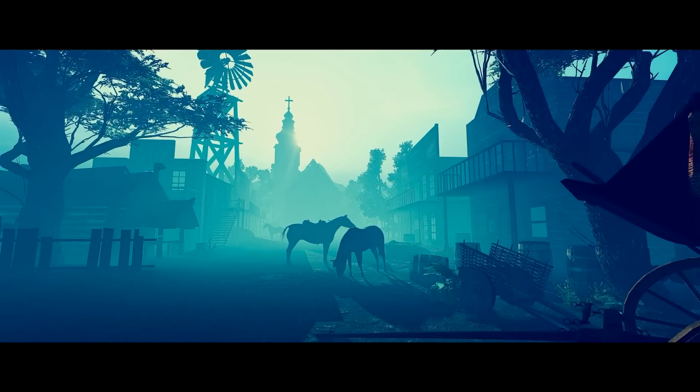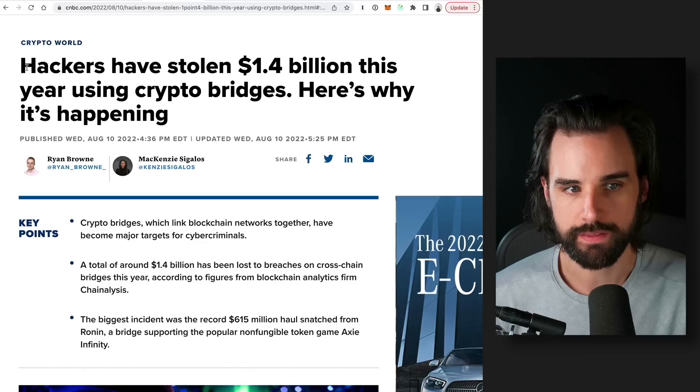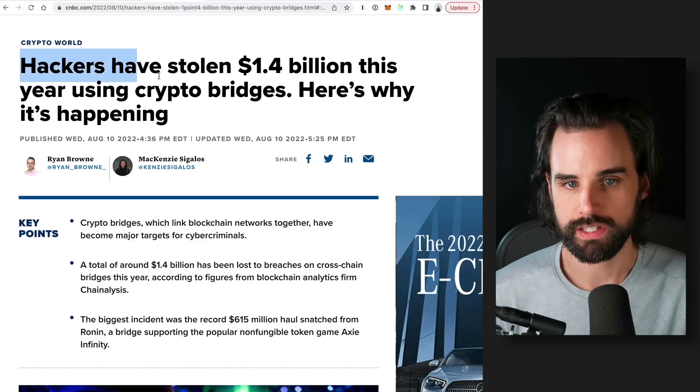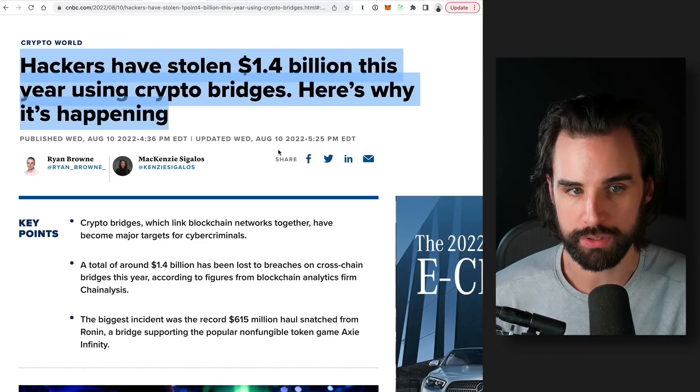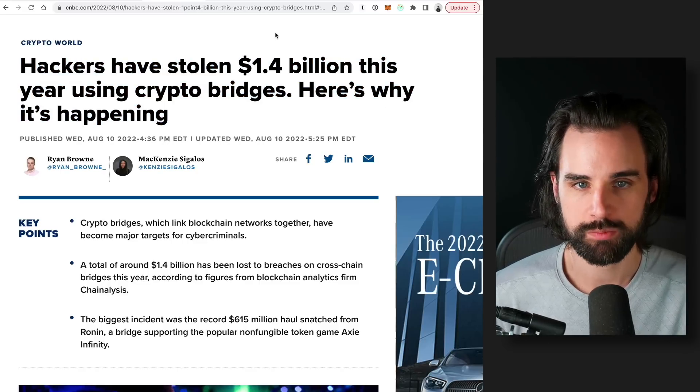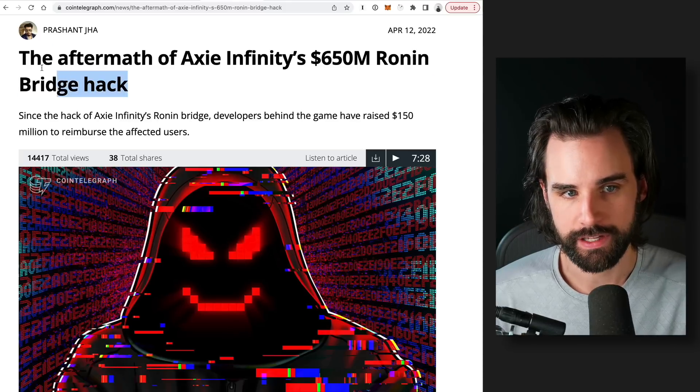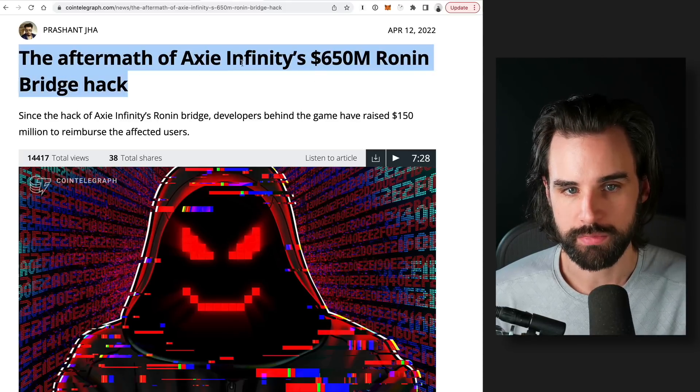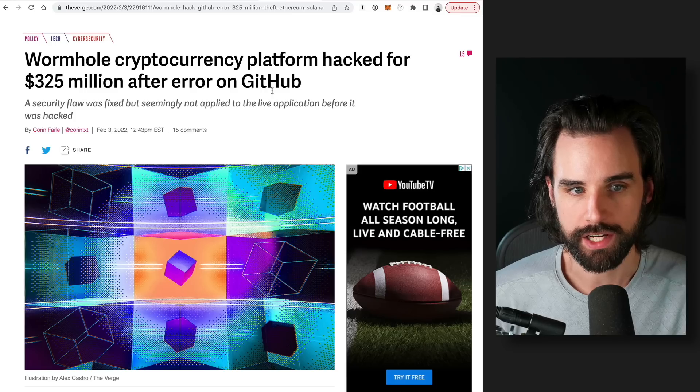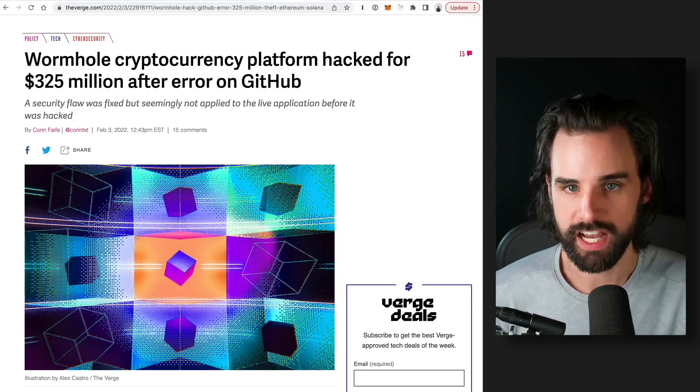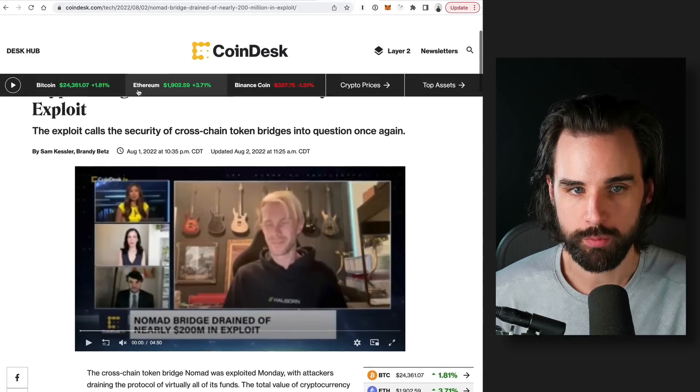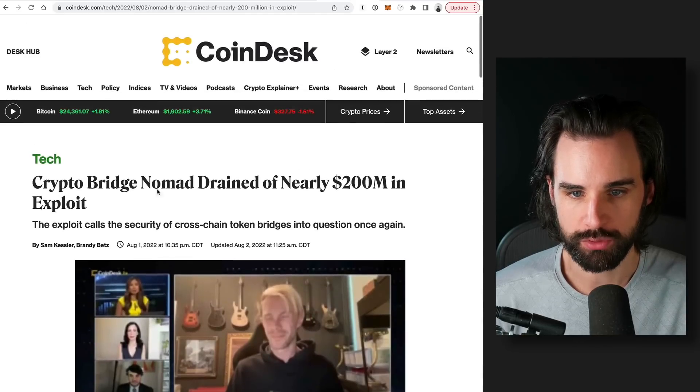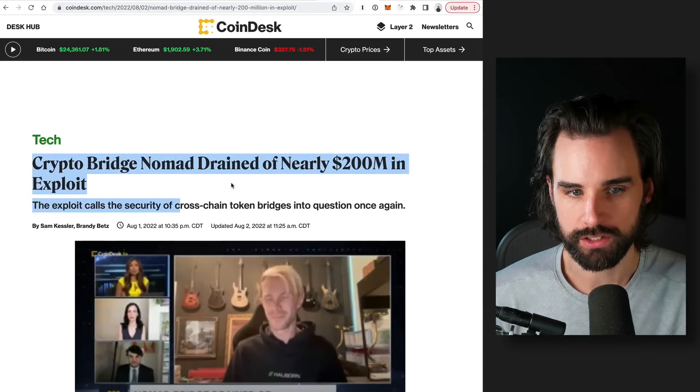Crypto can be like the Wild West, mostly because of hackers. And this year alone, we've seen hackers steal over $1.4 billion from various exploits, like the Axie Infinity $650 million attack, the Solana wormhole attack for $325 million, and the latest Nomad Bridge exploit for over $200 million.